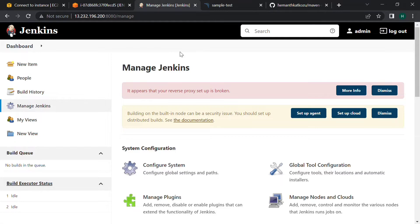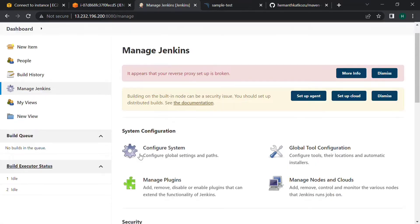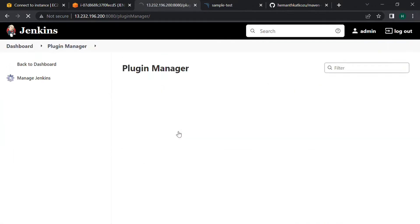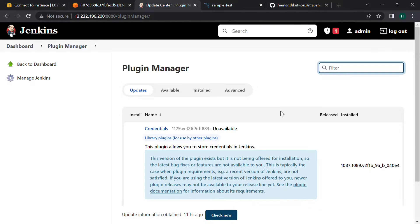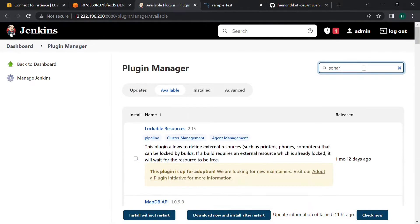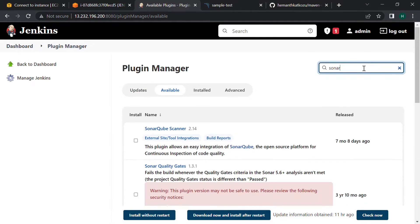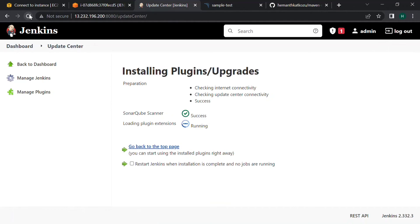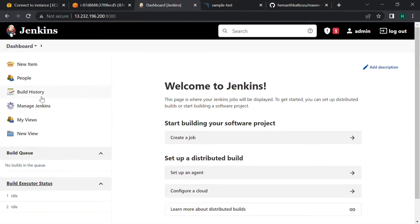Click on manage Jenkins and we need to install a plugin called sonar scanner. This is the plugin, install without restart. Yes, the plugins are installed successfully. Let's go back to our dashboard.